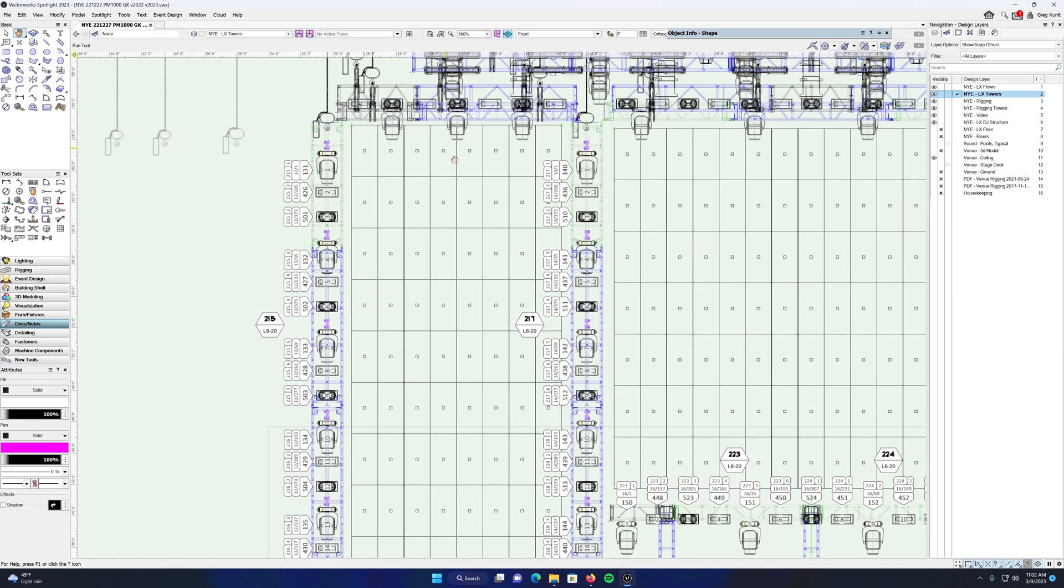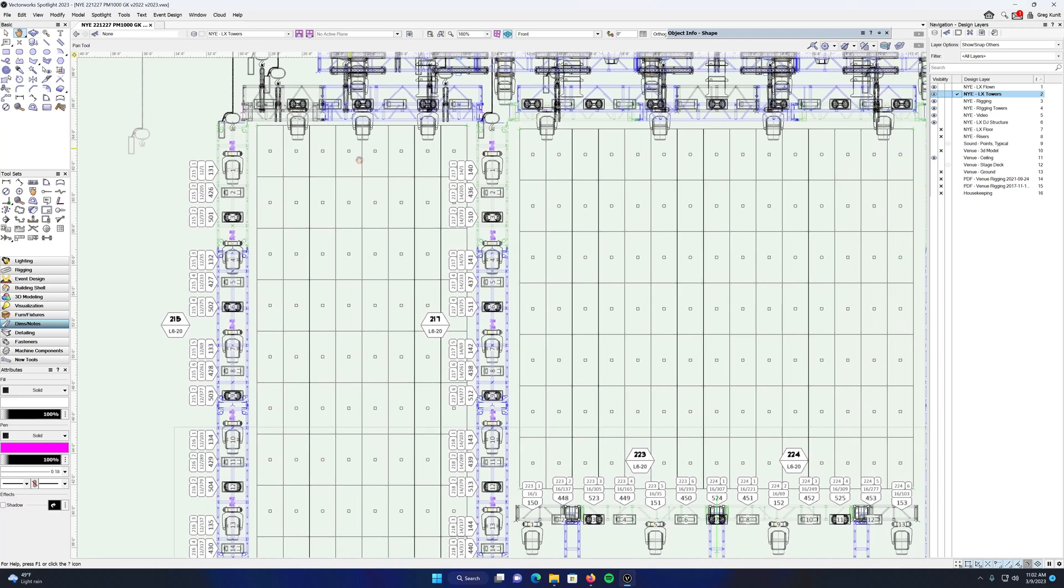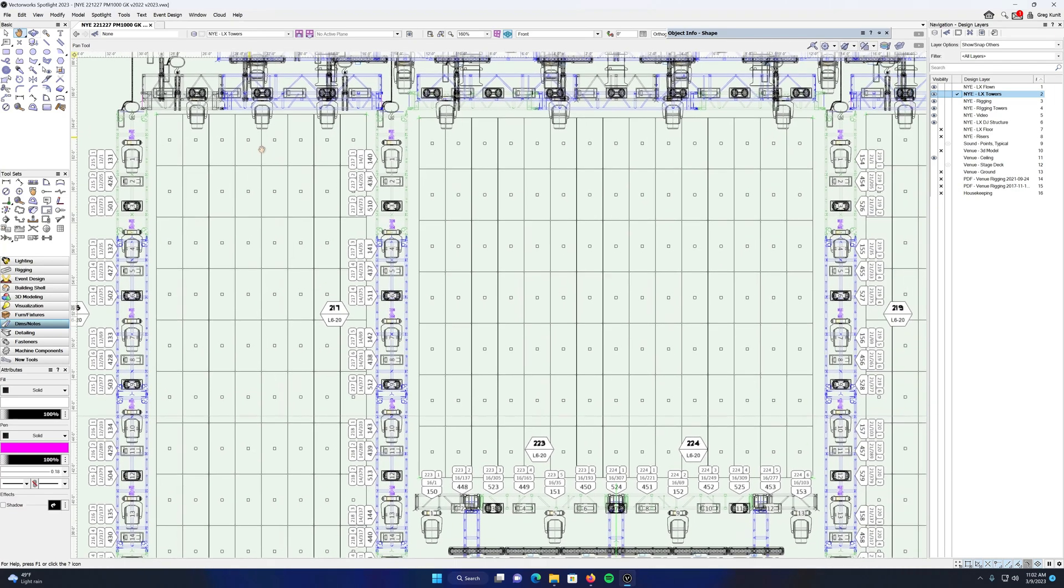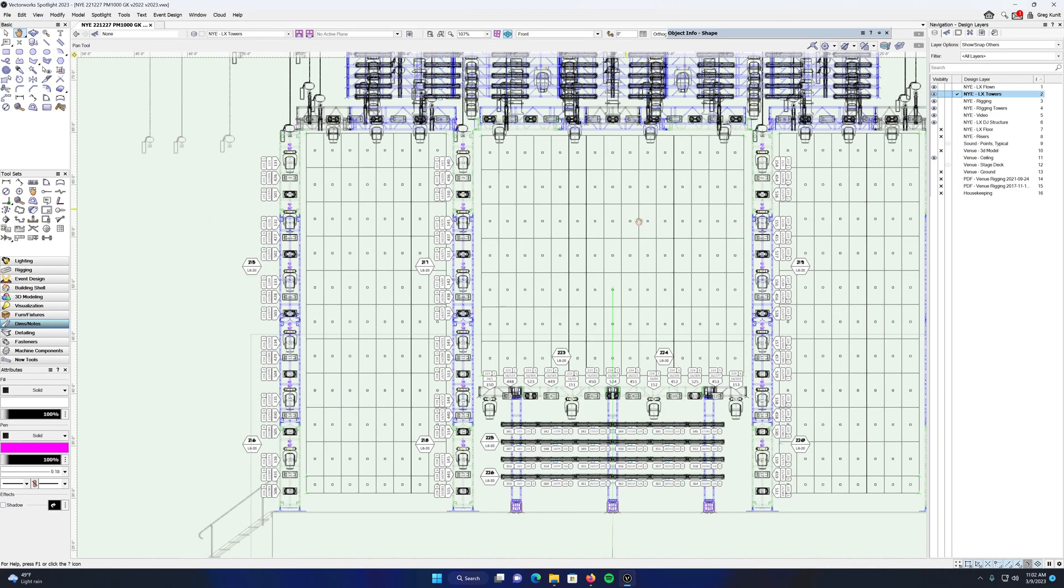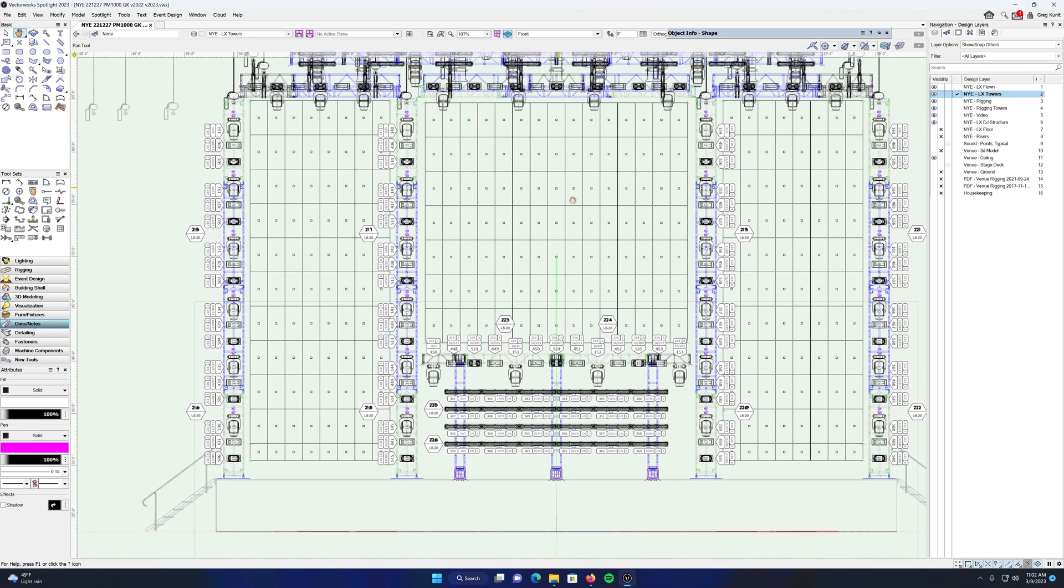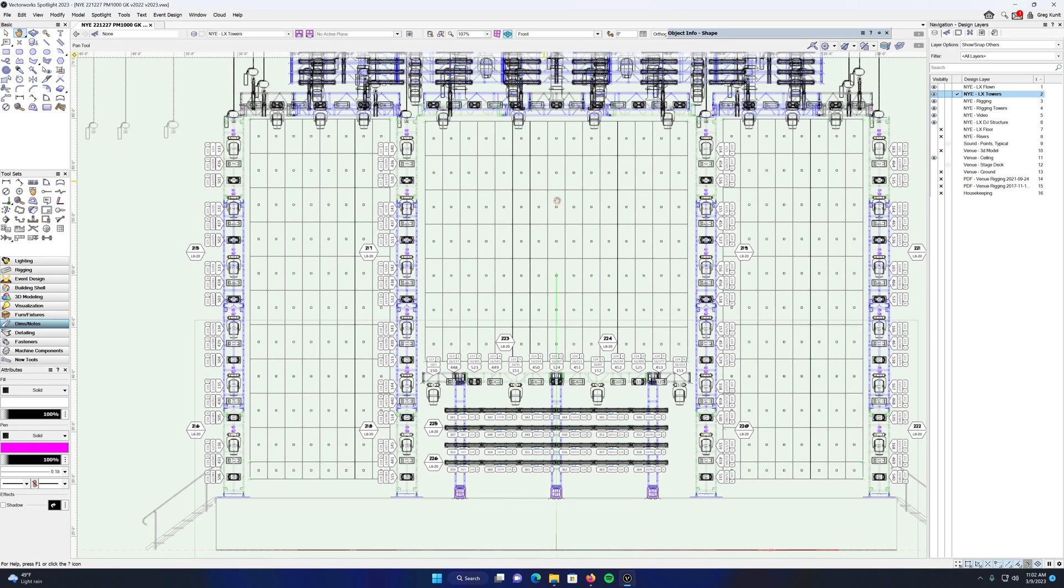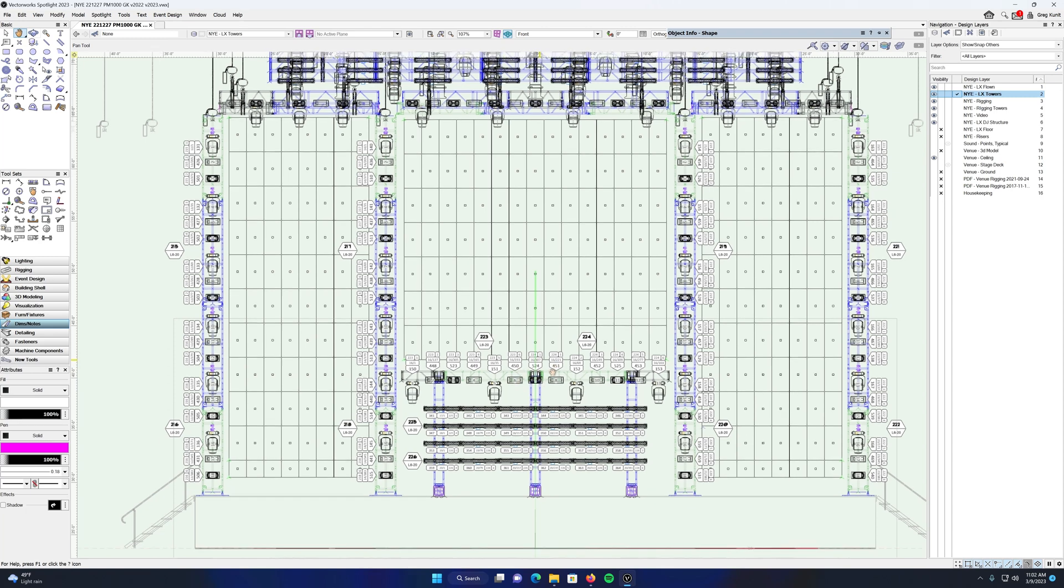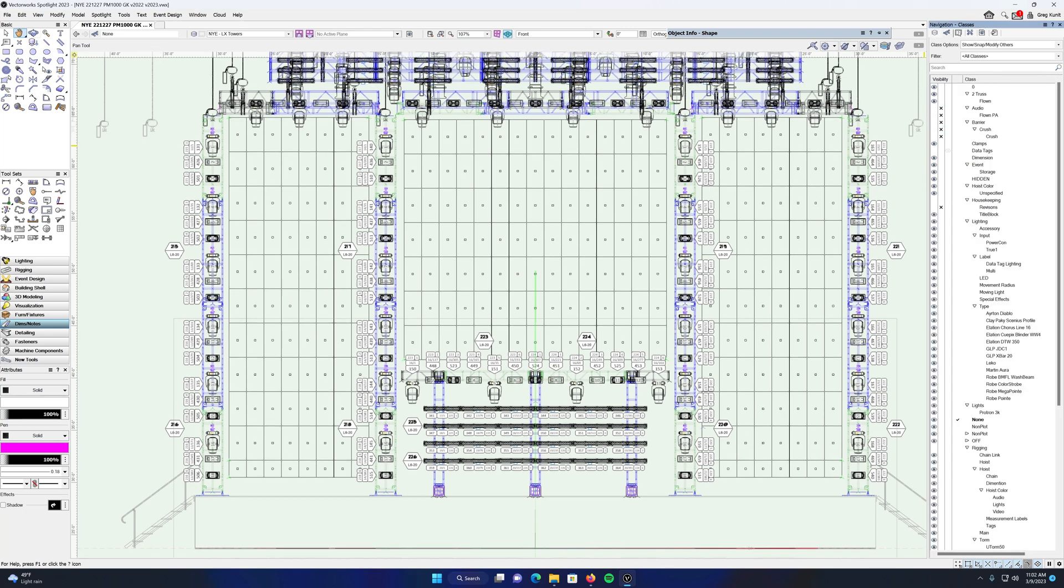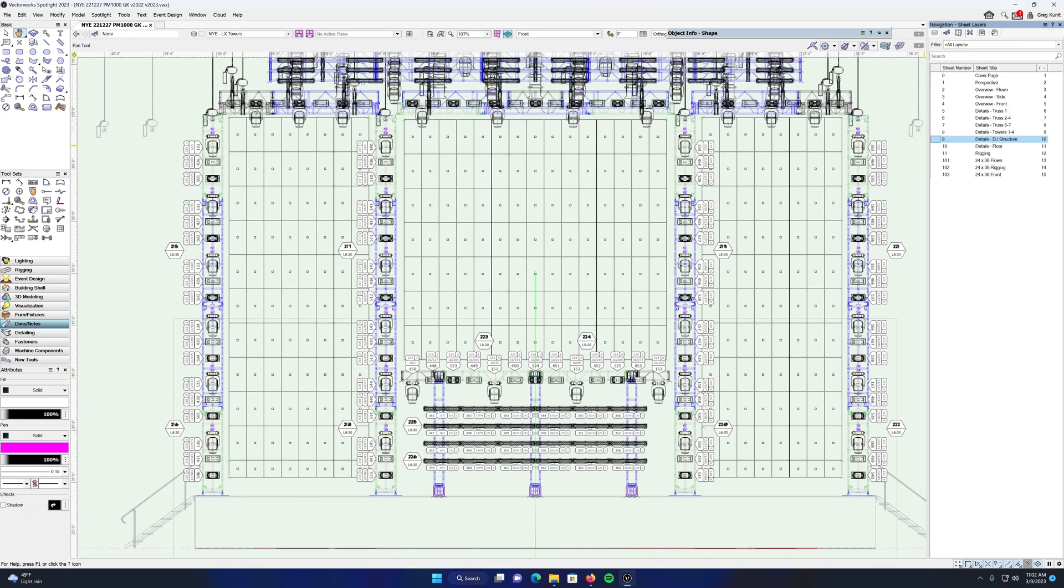The third reason that I really think data tags are useful is you can use them in viewports just the same as you would use them in design layers. For example, suppose I don't want to clutter up my design layer with a bunch of data tags everywhere. So I'm going to go into a viewport, and this viewport is going to be a detail of this central structure behind the DJ.